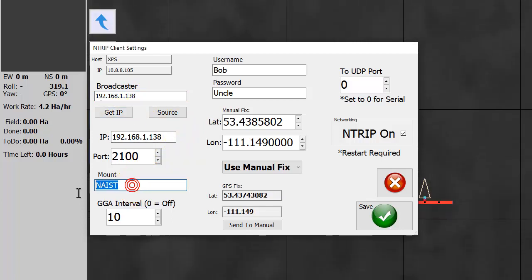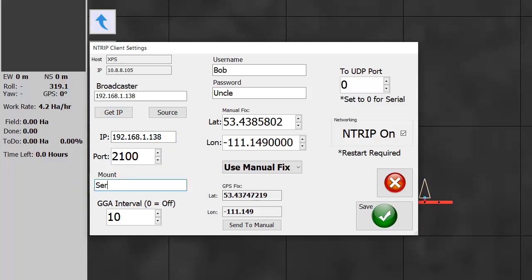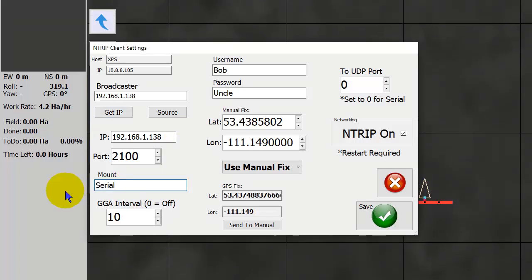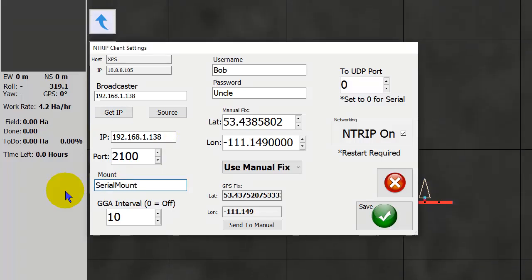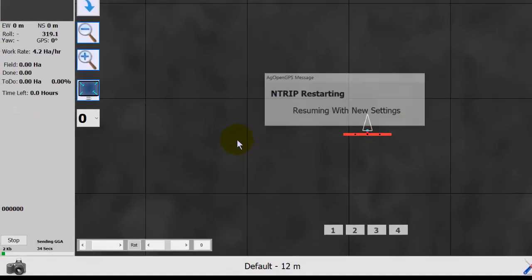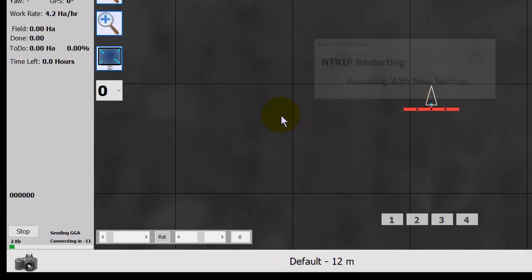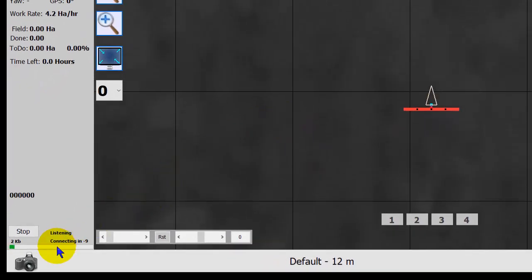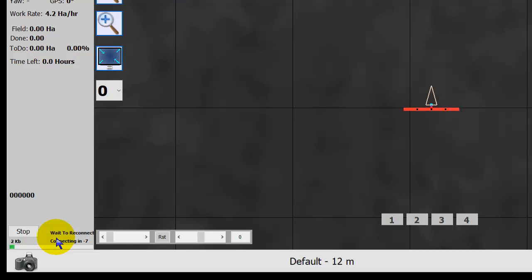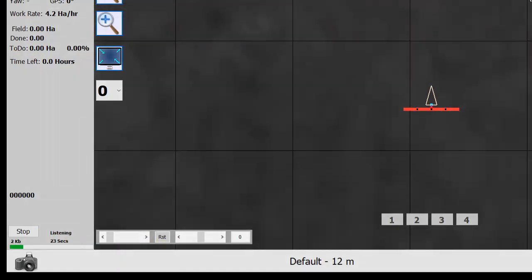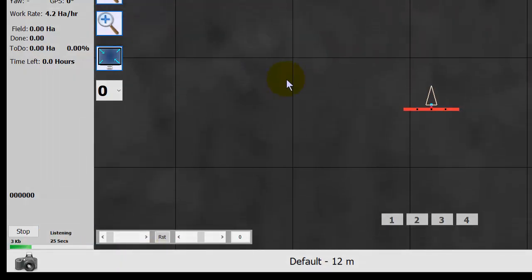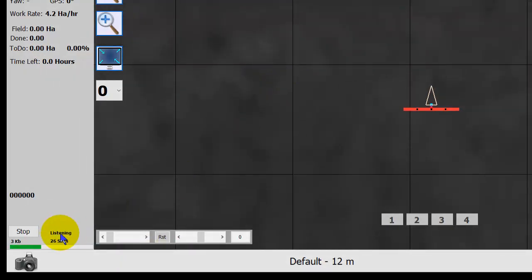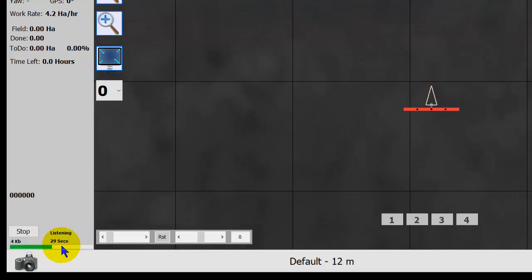And then change the mount, of course, to serial mount. And I'm listening to my own caster on my own network. So now we're going to try connecting. Waiting to reconnect. And now we're listening.